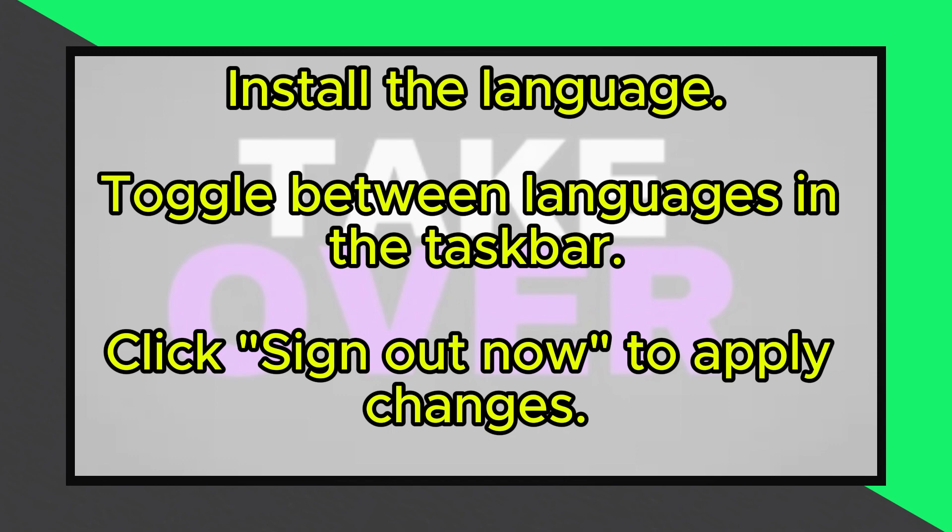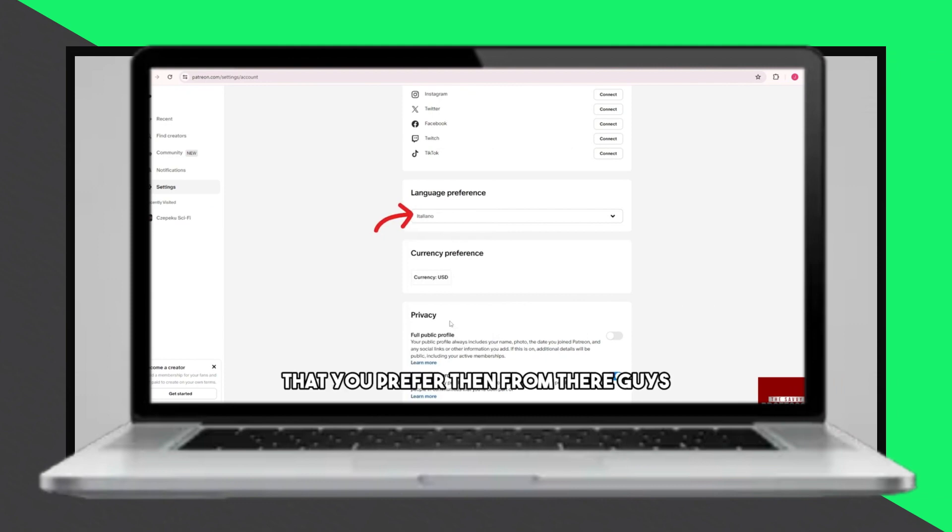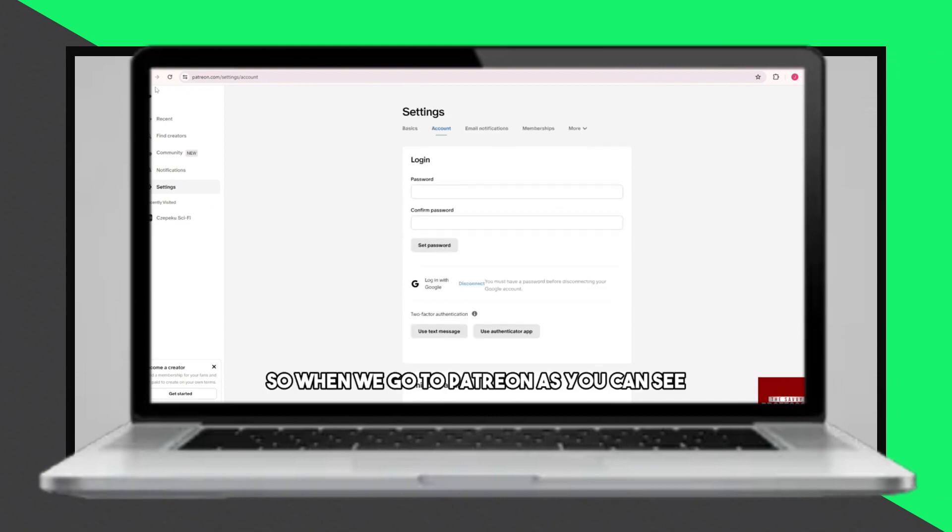After making your selection, click Sign out now to apply the changes. Your computer will restart, and the new language settings will take effect.